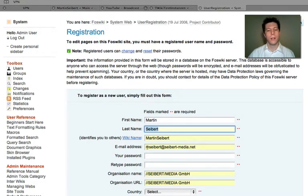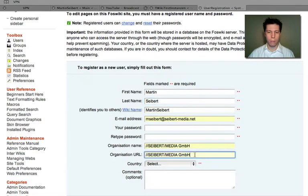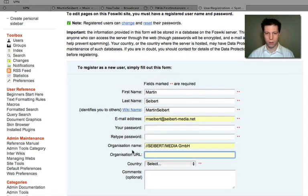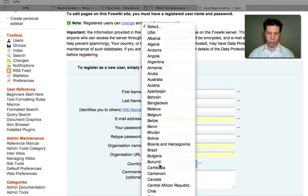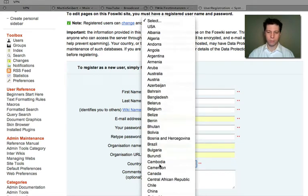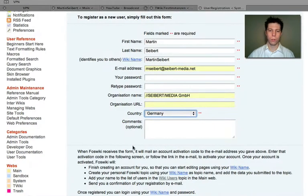Then you type in your email address. Organization name and URL is optional. Type in your country, or the country of the user you want to create.